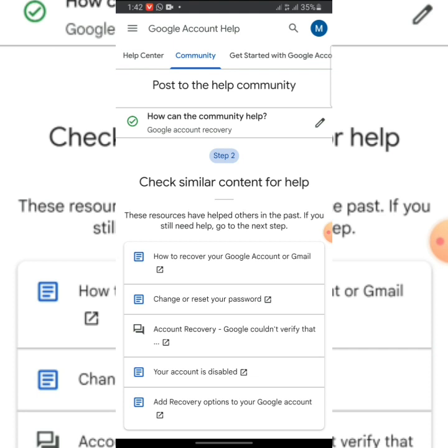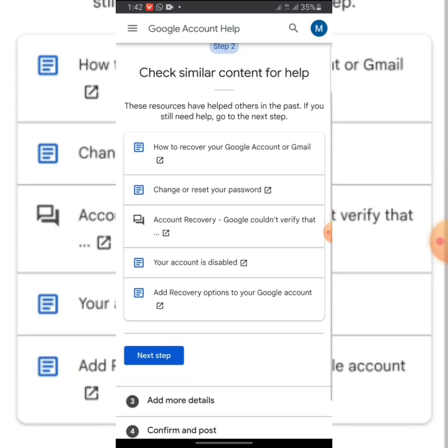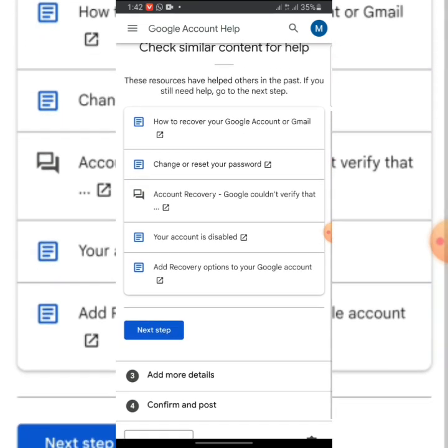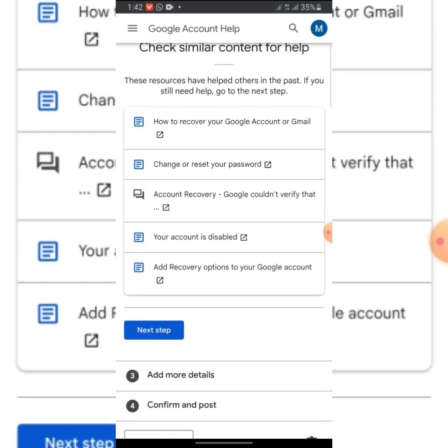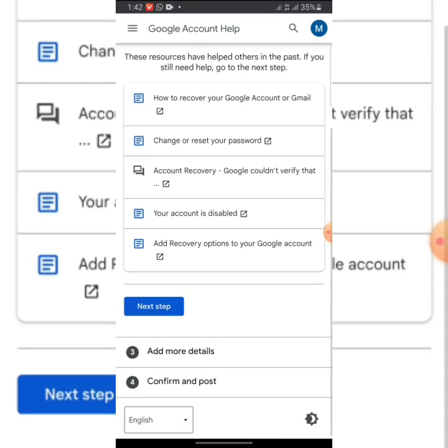You can see 'Check similar content for help.' You don't actually need anything—click on Next. Now you have to click on 'Select platform.'